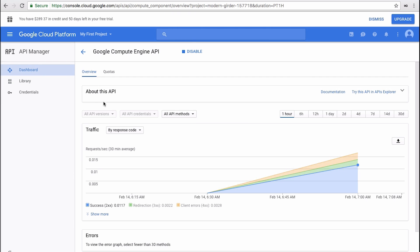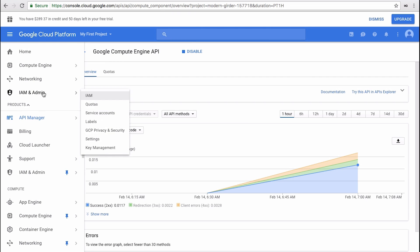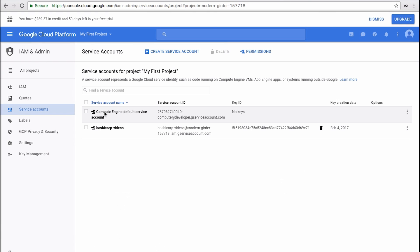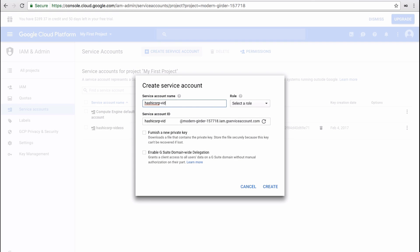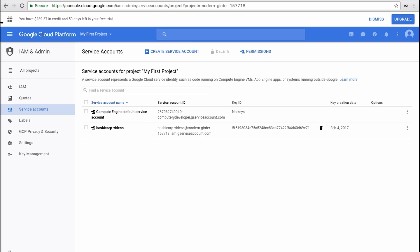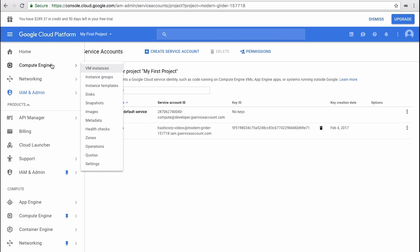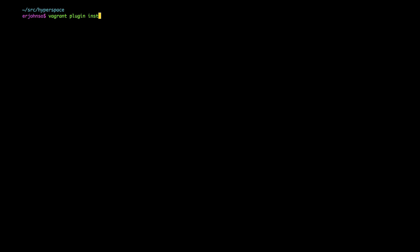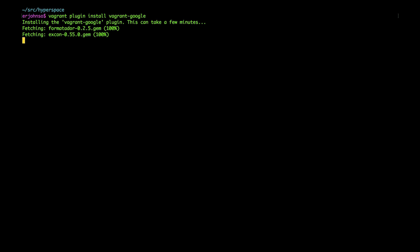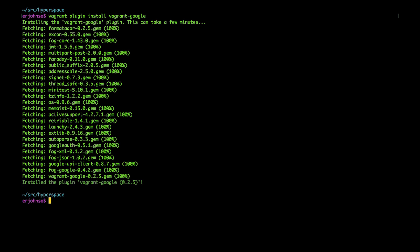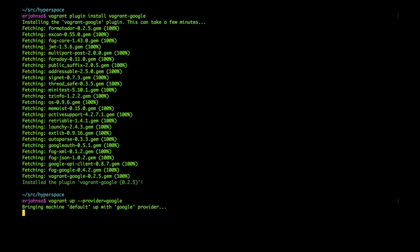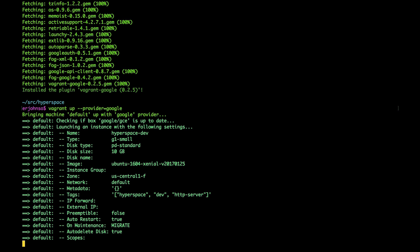A service account and a corresponding JSON credential file will need to be created as well. Now we'll spin up a Google Compute Engine instance with the hyperspace video game development environment ready to go. Don't forget to install the Vagrant Google driver using Vagrant's plugin command. I'll do that with the vagrant up command with the Google provider specified. Of course, for this to work, I'll need to create my Vagrant file first.